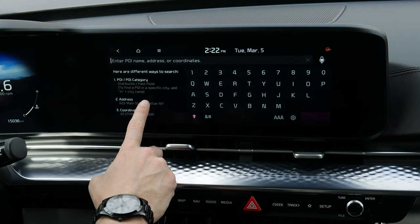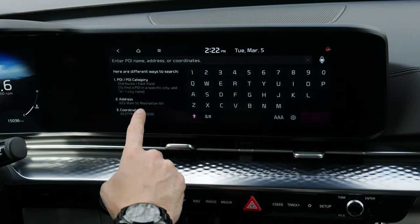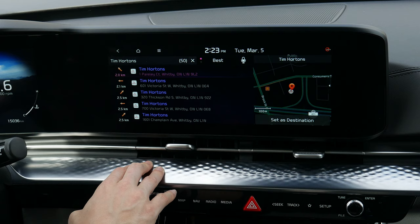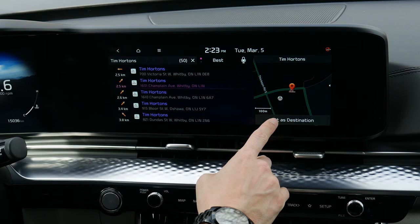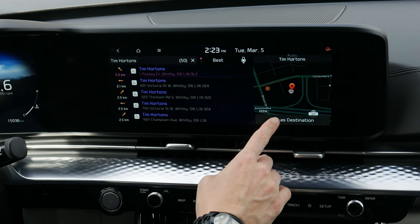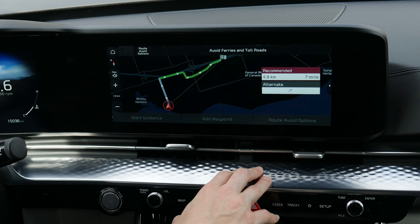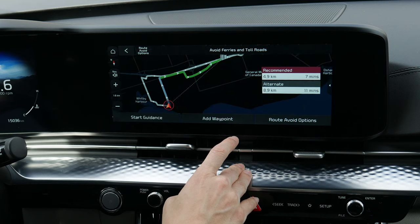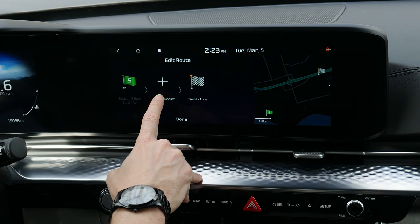You can search for addresses by GPS coordinates — latitude first, longitude second — or by an address or point-of-interest. If you search for, say, Tim Hortons, you can set it as a destination and find either the best or closest distance. From there you've got two different routes available, and you choose which one you want.